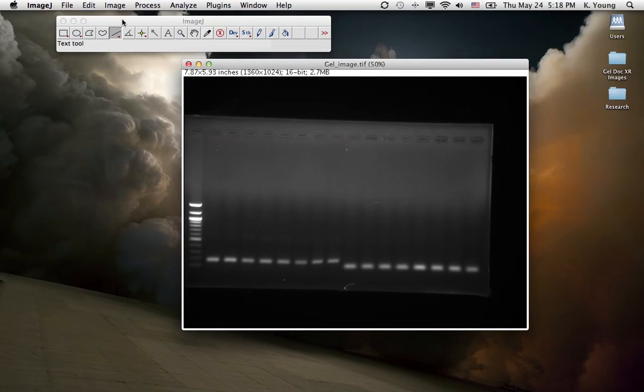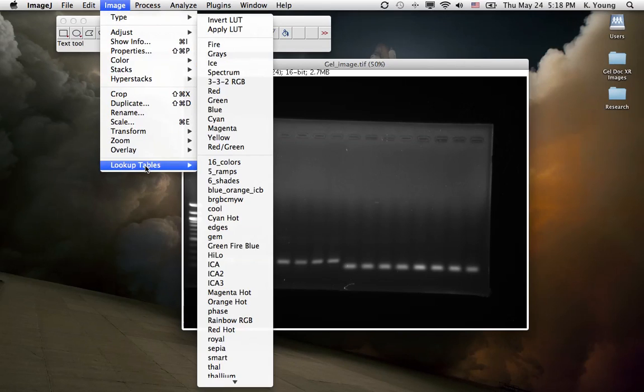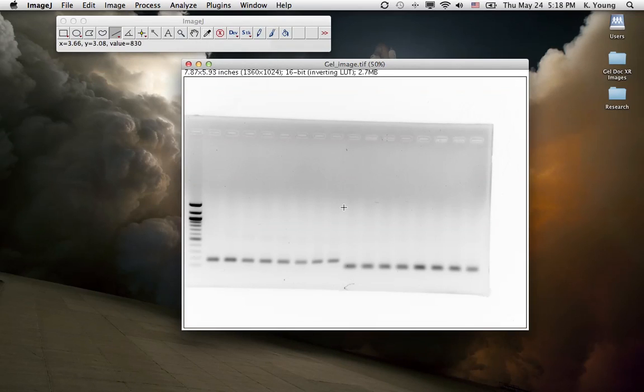After that, what we want to do is click on Image, click on Lookup, go to Lookup Tables, and click on Invert. It's going to invert the image so the bands are black.